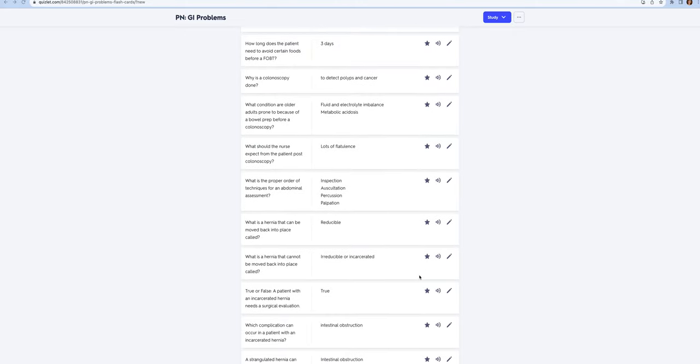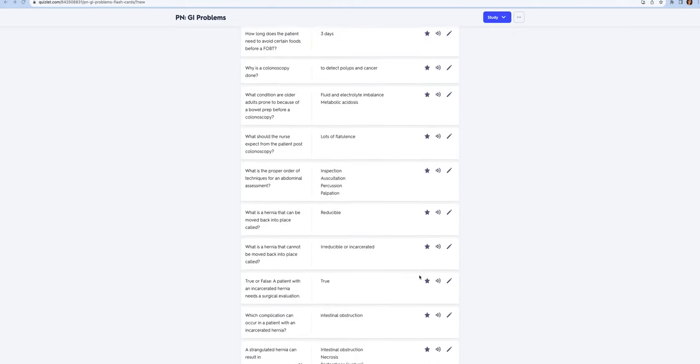You're going to have to revisit the proper order of physical assessment techniques for abdominal assessment. You start with inspection of the abdomen, then you auscultate. The reason you auscultate before you even touch the abdomen is you don't want to move the bowels around because it's going to skew your auscultation.